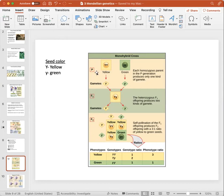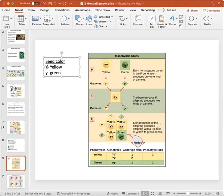Moving on to the monohybrid cross: focus on the word 'mono,' which highlights that we're assessing for one gene. In this example, it's assessing for seed color. The gene for seed color is denoted by the letter Y, so the dominant allele Y represents yellow — a capital Y means a yellow physical expression.